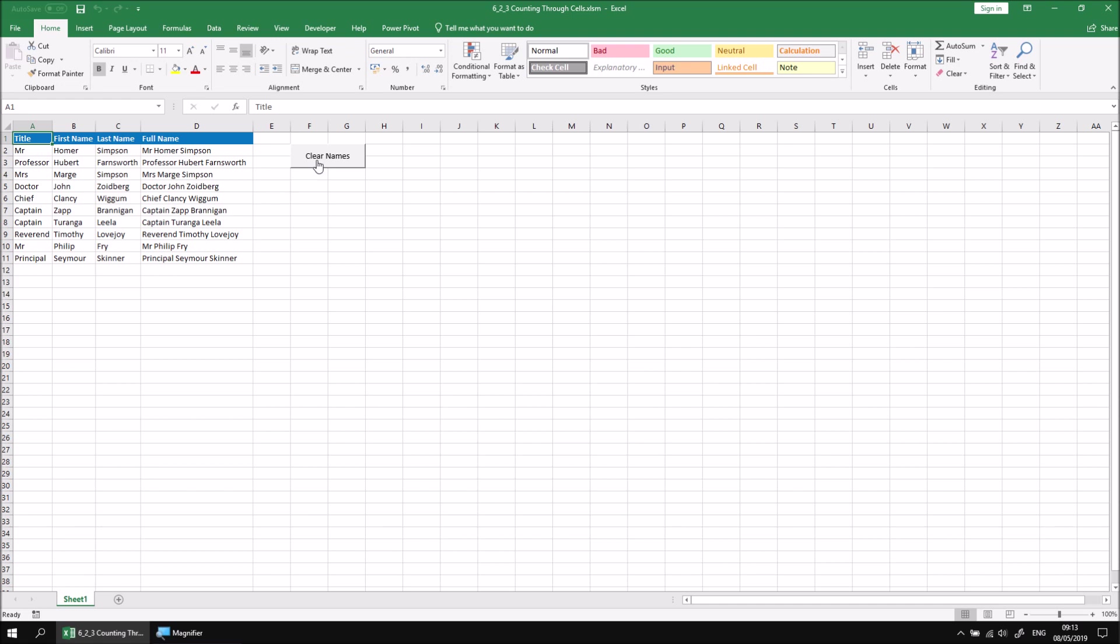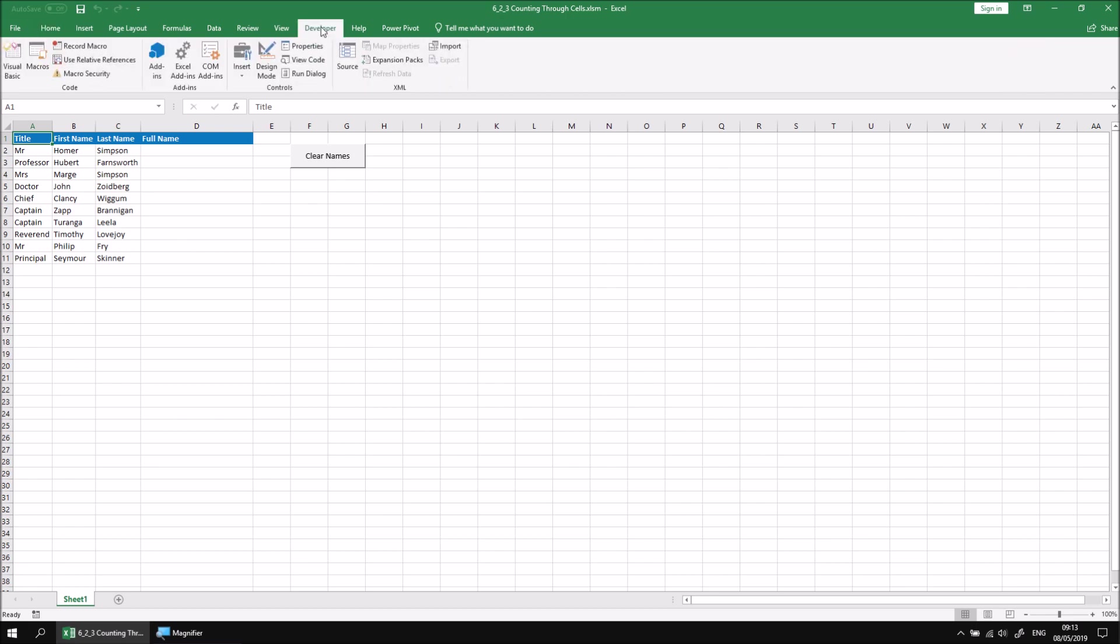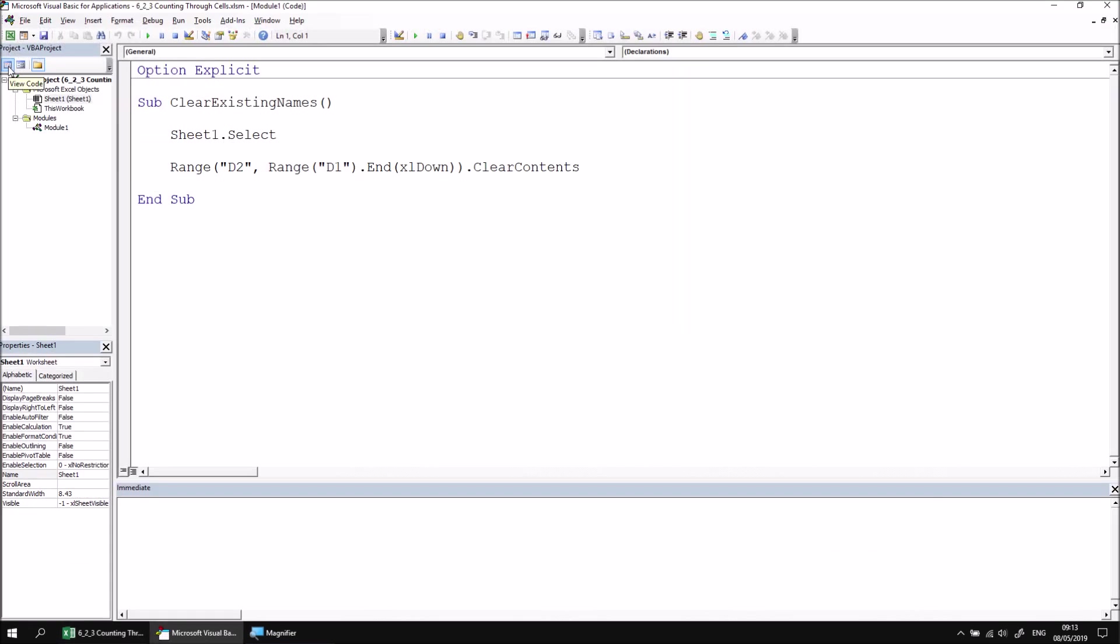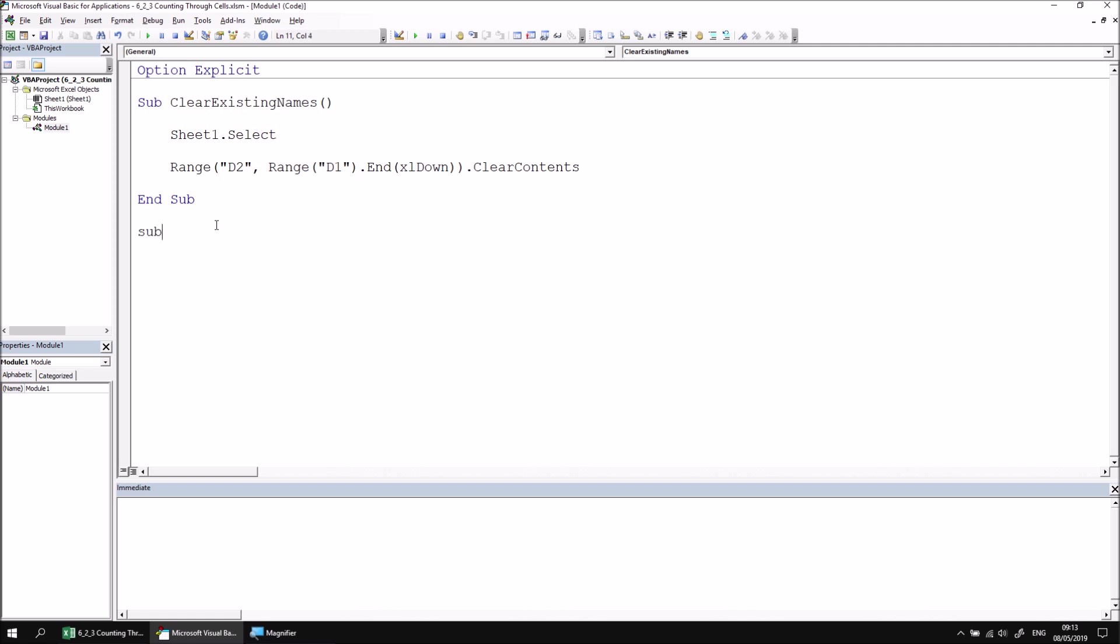Let's begin by clicking the Clear Names button to get rid of any existing full names, and then head into the Developer tab, open the Visual Basic Editor. If necessary, open Module 1 by double-clicking on it, and then let's create a new subroutine called ProcessNameList.